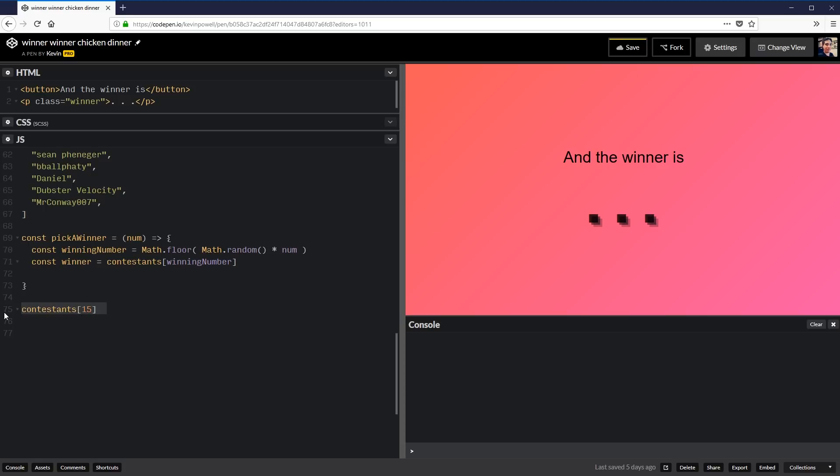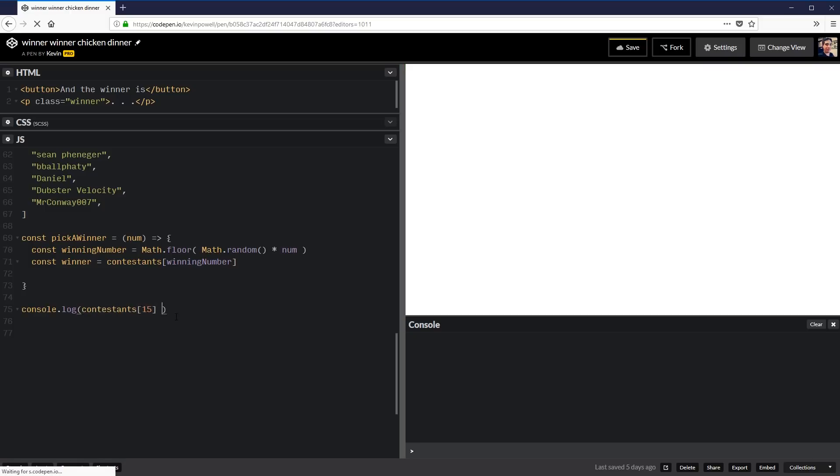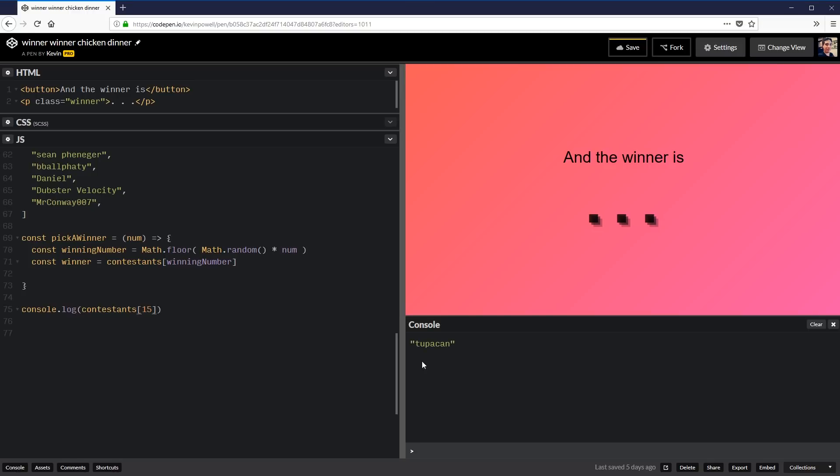So to show you a little bit of what's going on here, if we do contestants and I put, I don't know, 15, it's going to find the 15th person inside of contestants, except I probably spelled it wrong. Oops, we need to console log that. So if I console log that, there we go. So Tupacan is our contestant number 15.